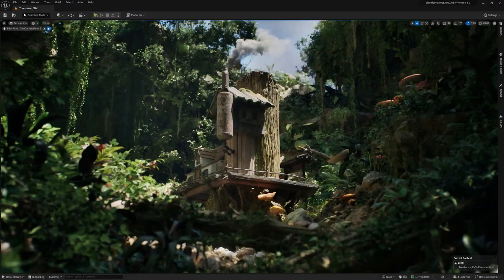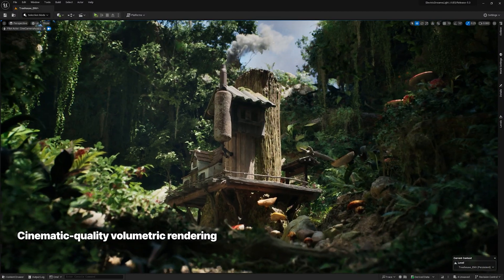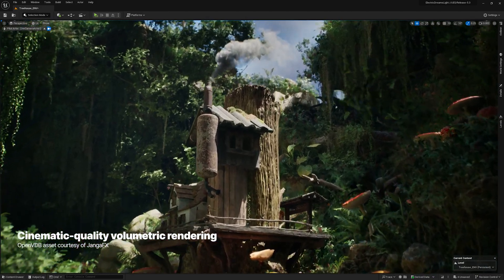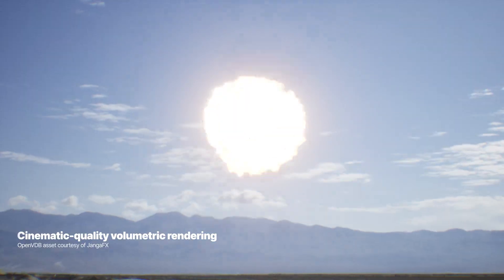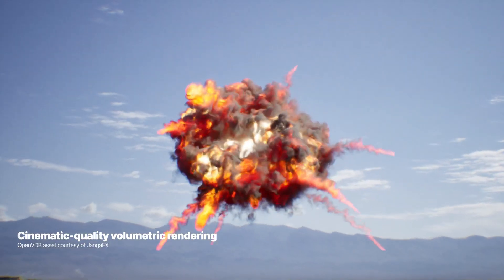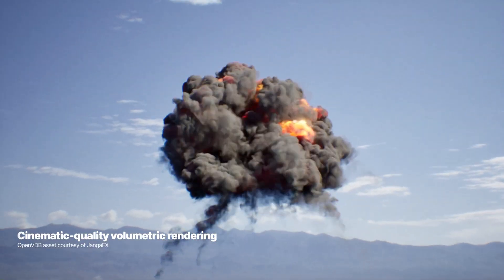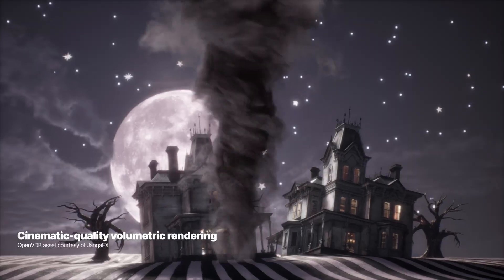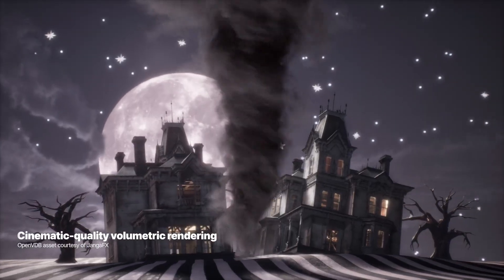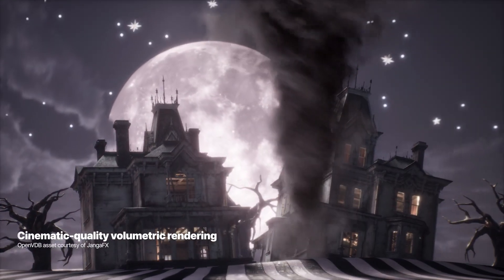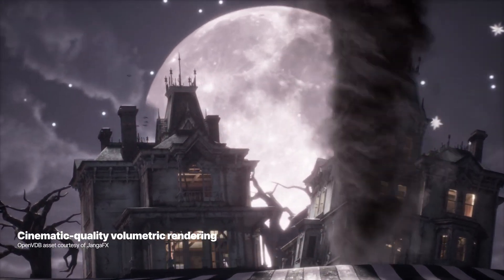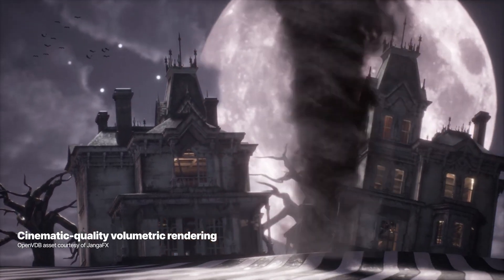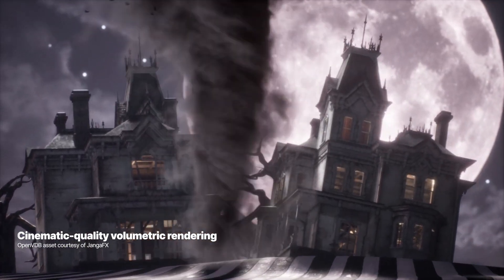With sparse volume textures, you can store and play back baked simulation data for volumetric effects such as smoke and fire. SVTs can be simulated in Niagara or imported from OpenVDB files created in other 3D applications.